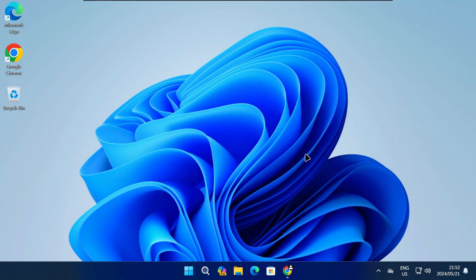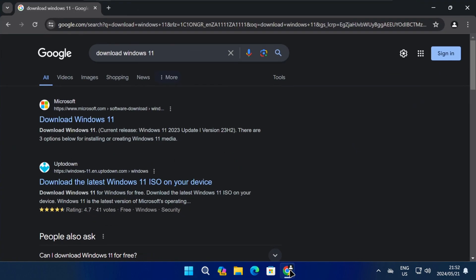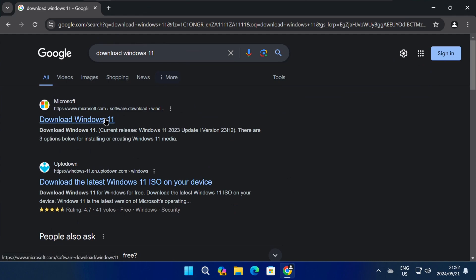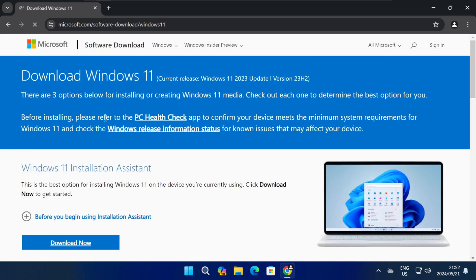To start, open the browser on your computer and do a Google search for download Windows 11. The first result should be the official Microsoft Software Downloads page for Windows 11, so click on the link to open it.